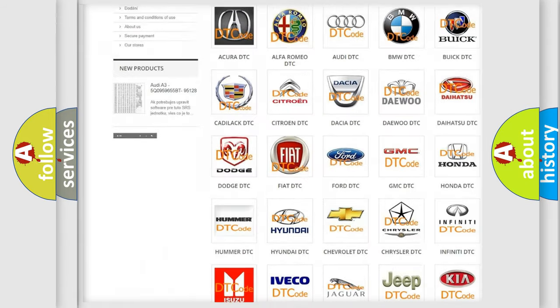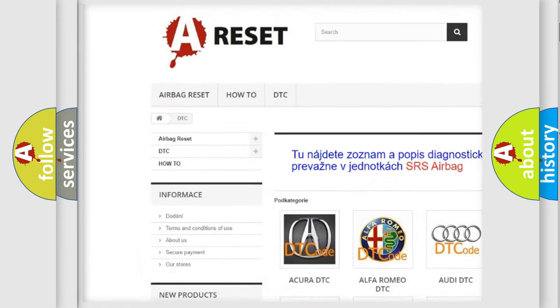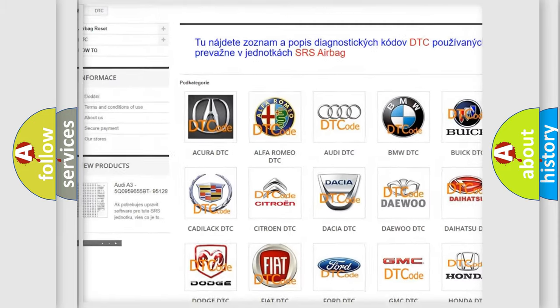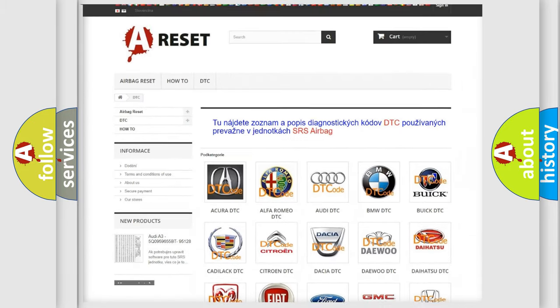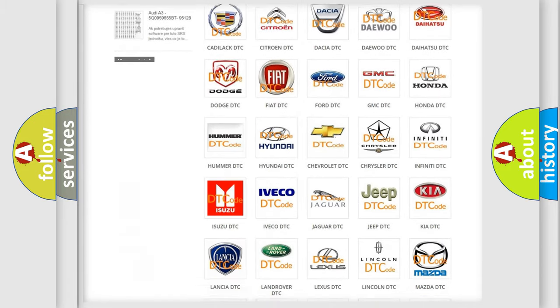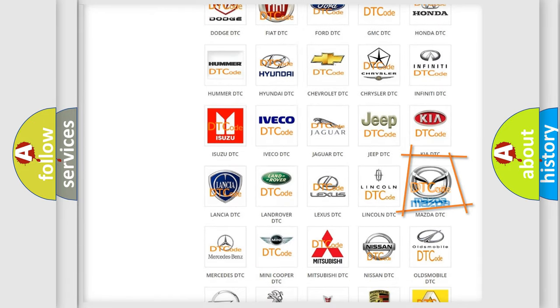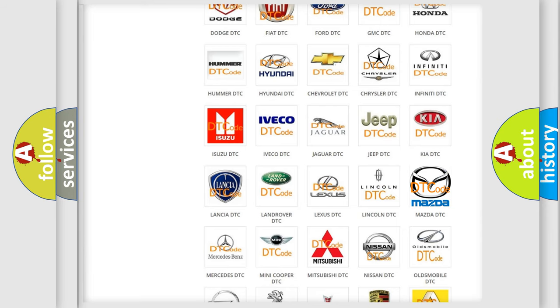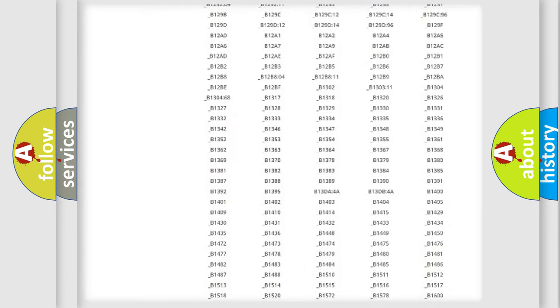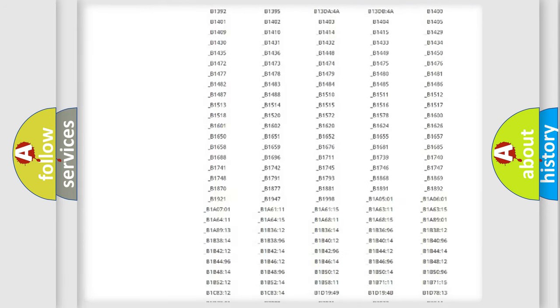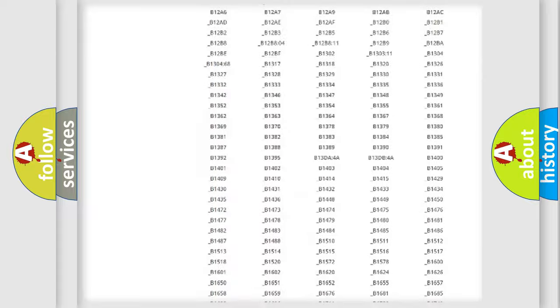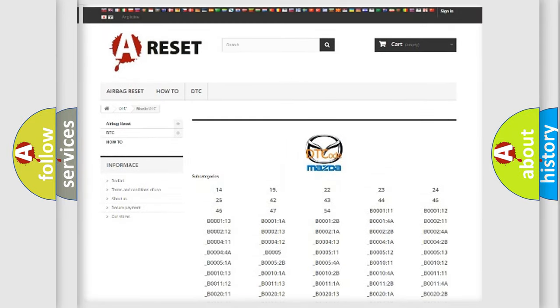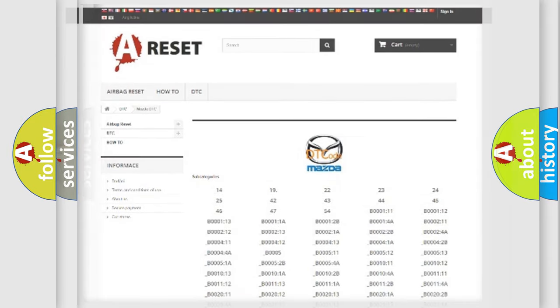Our website airbagreset.sk produces useful videos for you. You do not have to go through the OBD2 protocol anymore to know how to troubleshoot any car breakdown. You will find all the diagnostic codes that can be diagnosed in Mazda vehicles, and many other useful things.